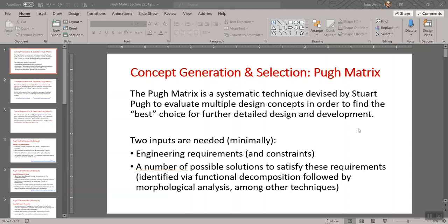At this point, moving into the Pugh matrix, it's the first time you're really going to consider all those possible concept solutions against the specific engineering requirements. Up to this point those things have been more or less separated. Requirements were developed to be met no matter what the solution looks like, and now when you have concepts to consider, you assess them specifically against those engineering requirements.